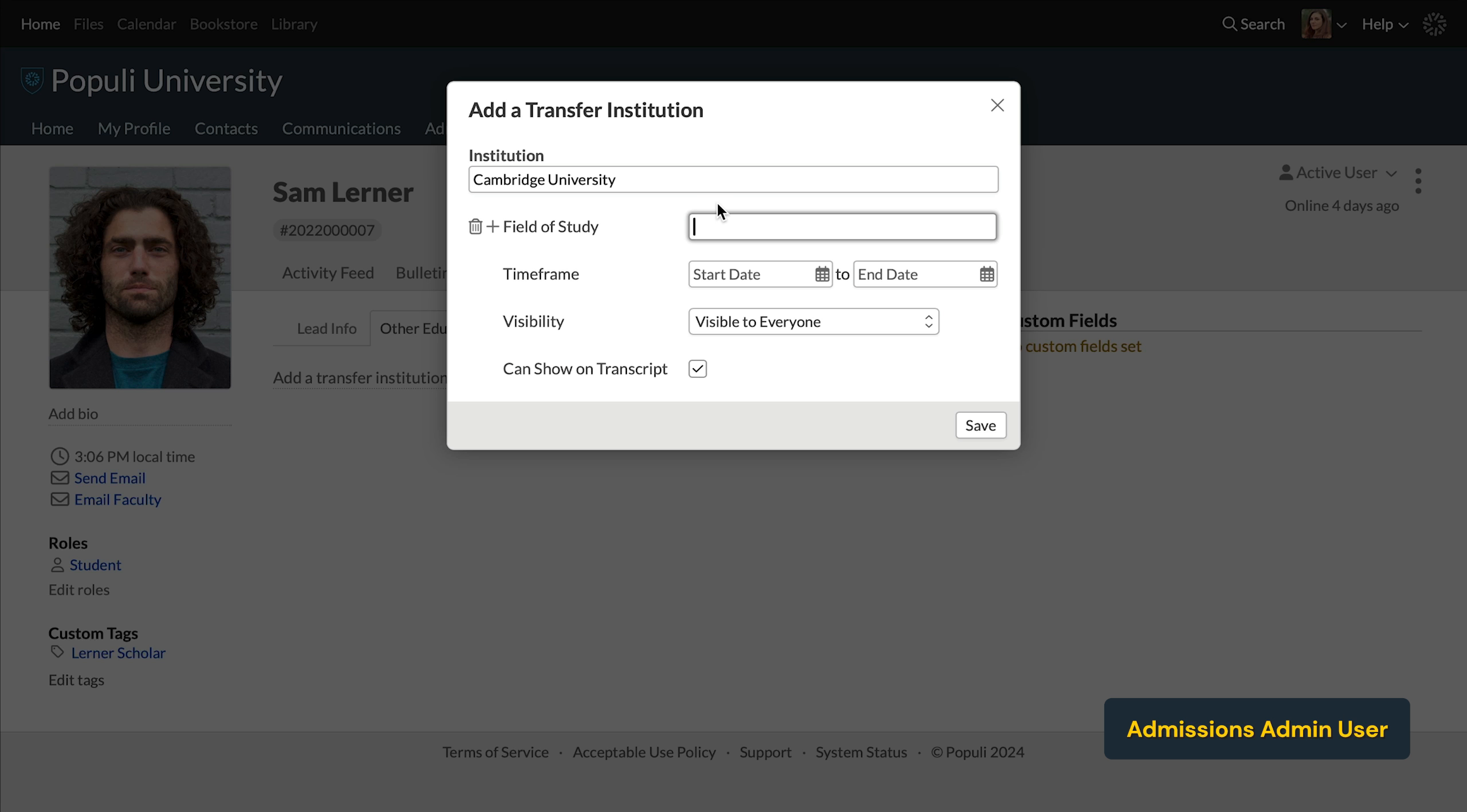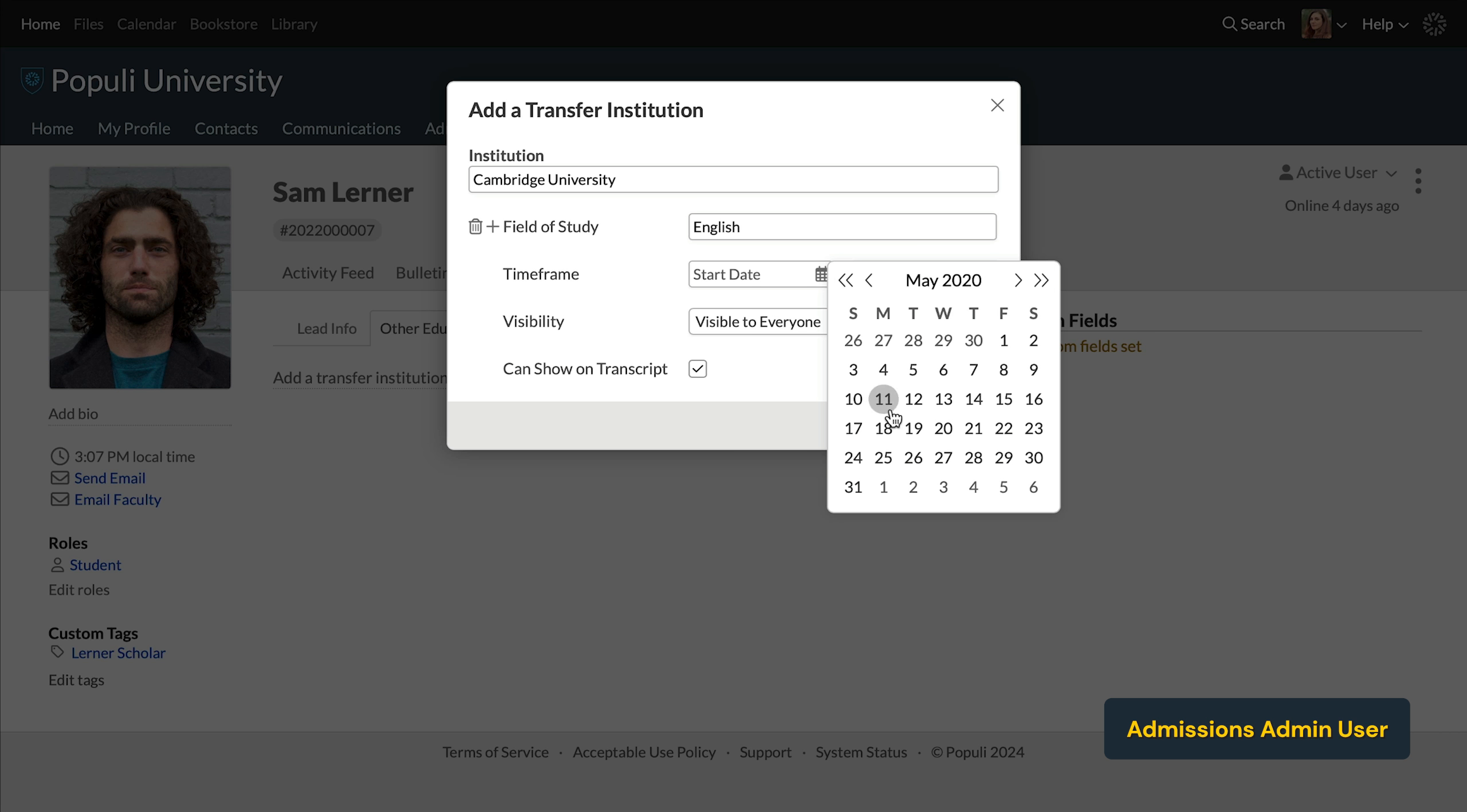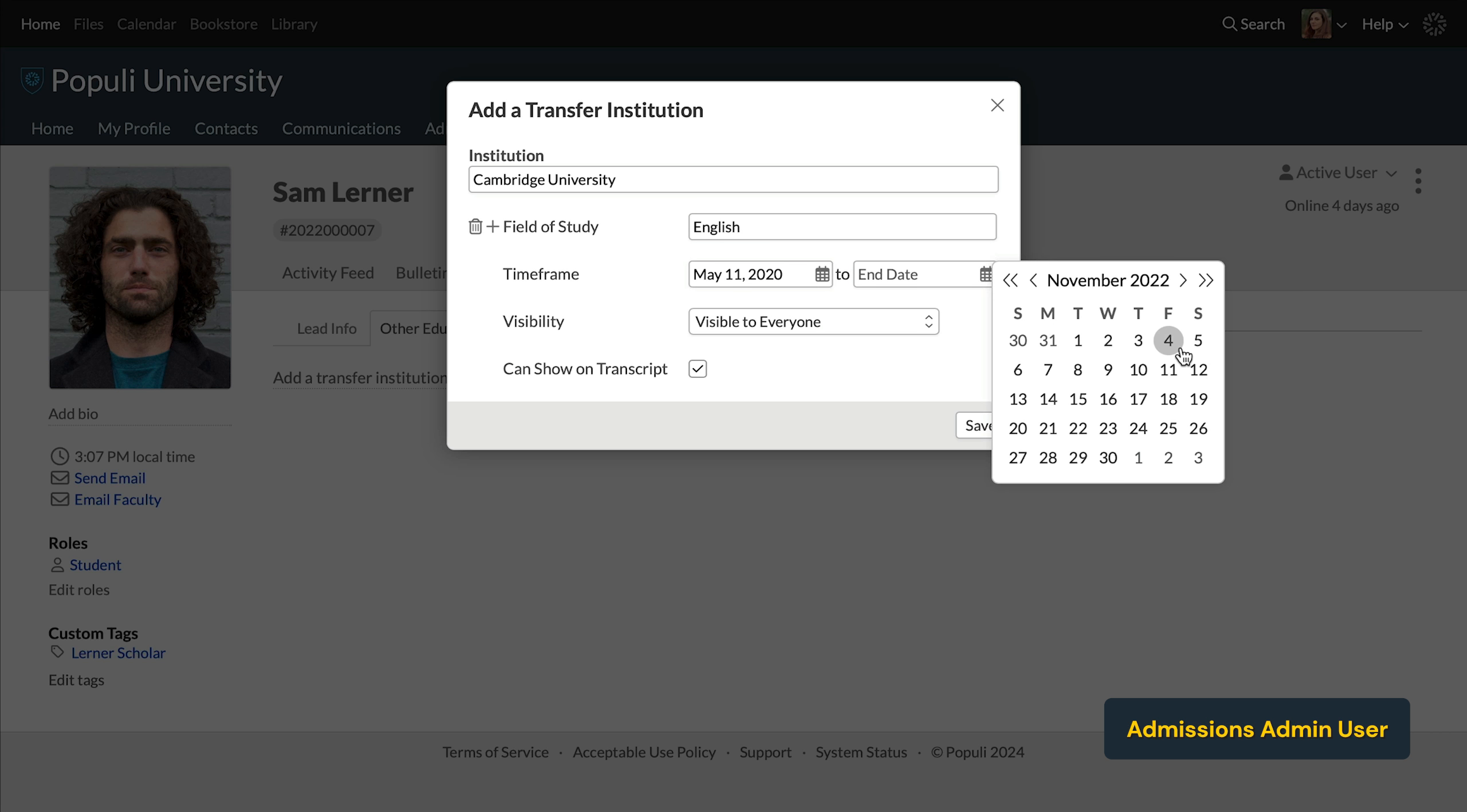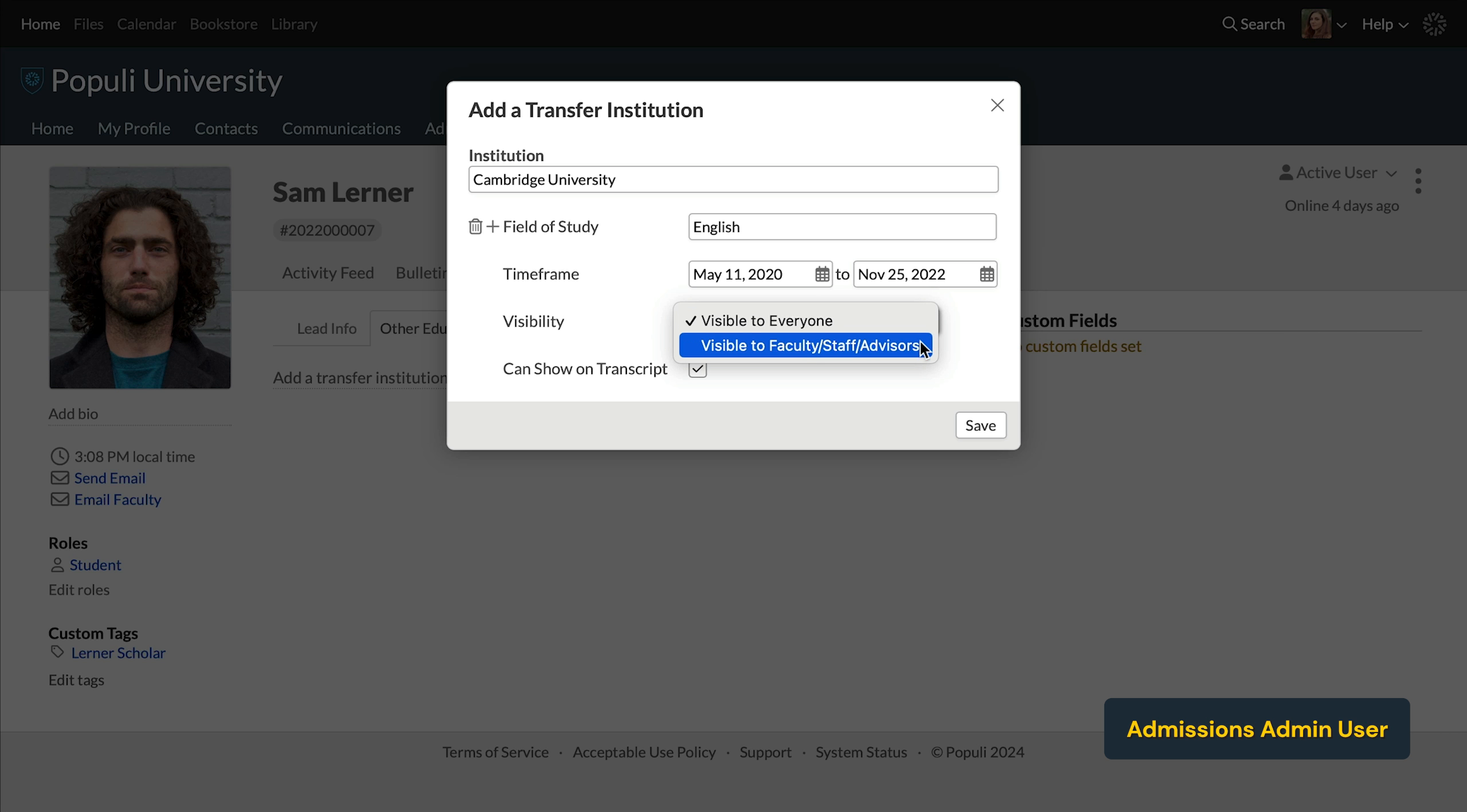Then you'll fill out the various details here. Field of study is like the student was in the English program at their previous school. Set the timeframe for their attendance in this field of study. On the dropdown for visibility, this can be everyone or faculty staff advisor.